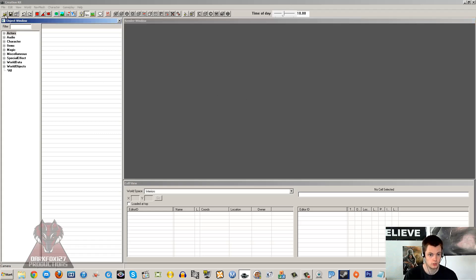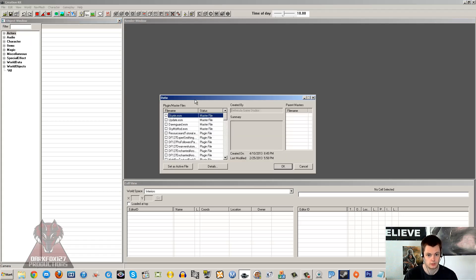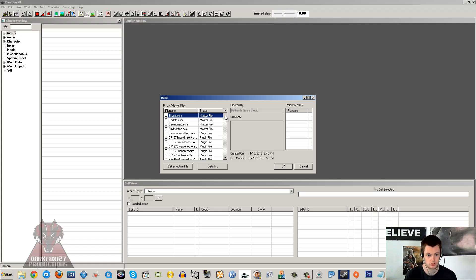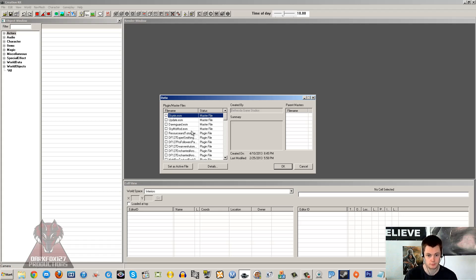The first button on this long toolbar up here is like a little folder button. If you just click on that, this is where you need to begin. You'll see a list of master files and plugin files. A master file is the main database for all of the data within Skyrim. This holds all of the objects—actors, meshes, textures, everything. It holds everything.